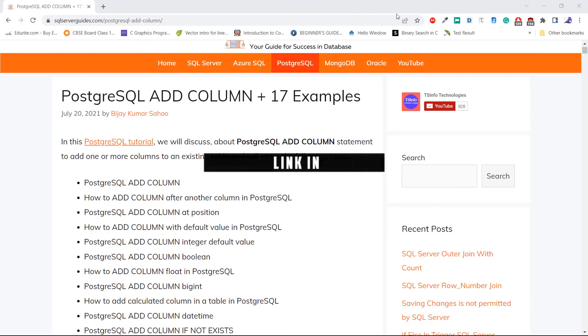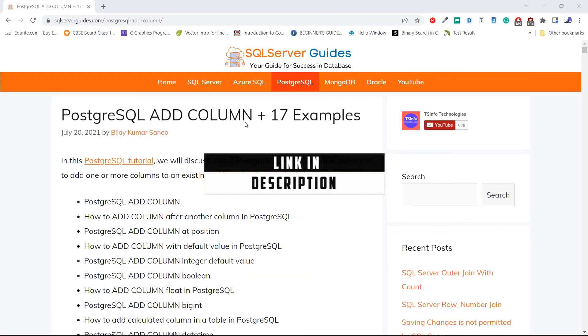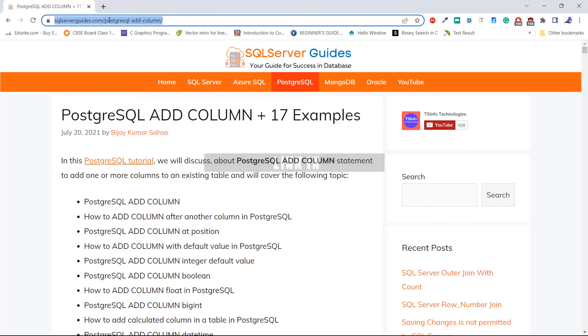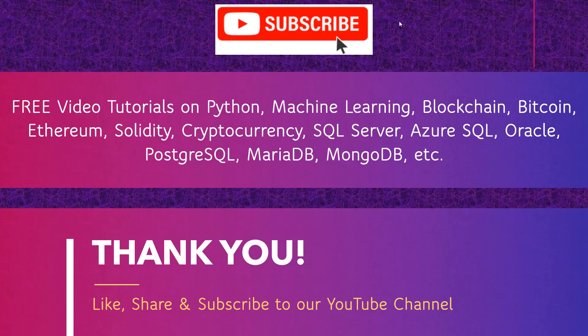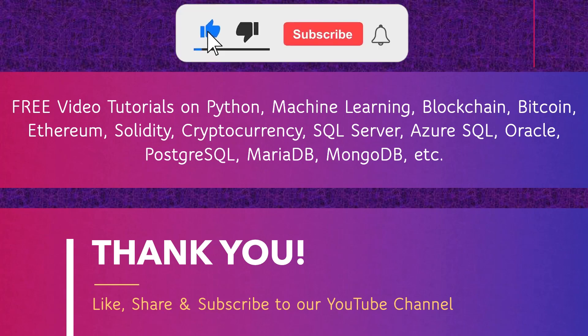Before we end this tutorial, we have a detailed post about PostgreSQL Add Column on our website SQLServerGuides.com. I hope you enjoyed this video tutorial about PostgreSQL Add Column and learned how to add a column, how to add a column with a default value, and how to apply constraints while adding a column into a table. Don't forget to subscribe to our YouTube channel. Thank you.